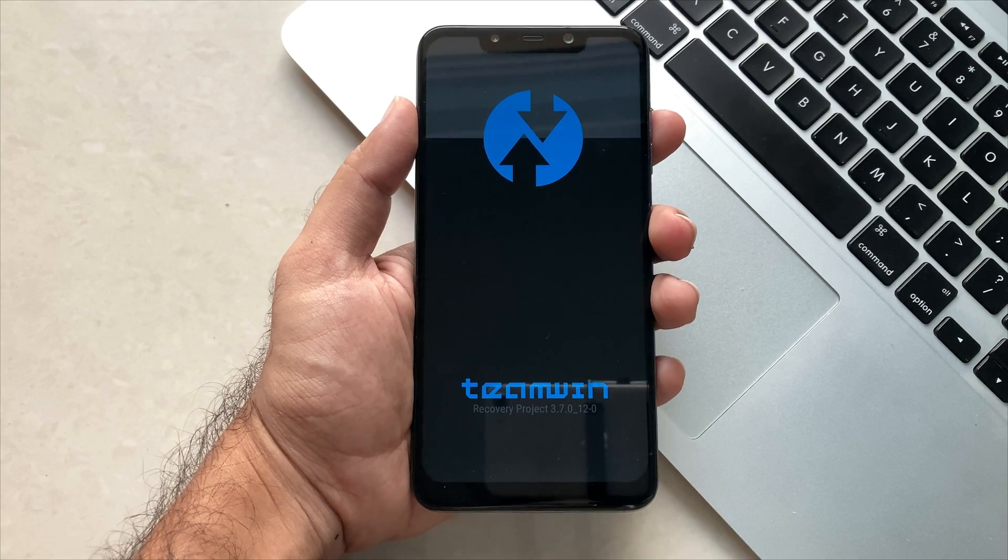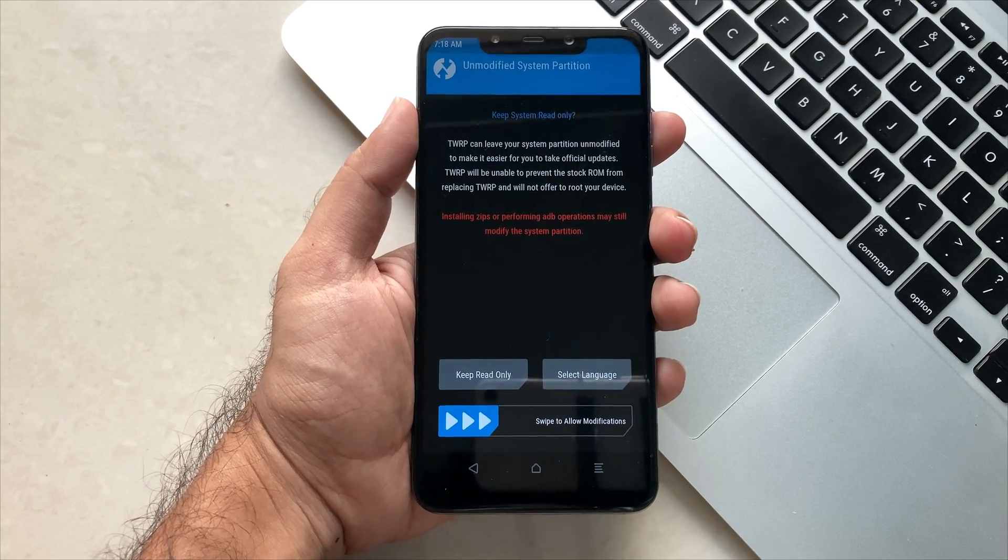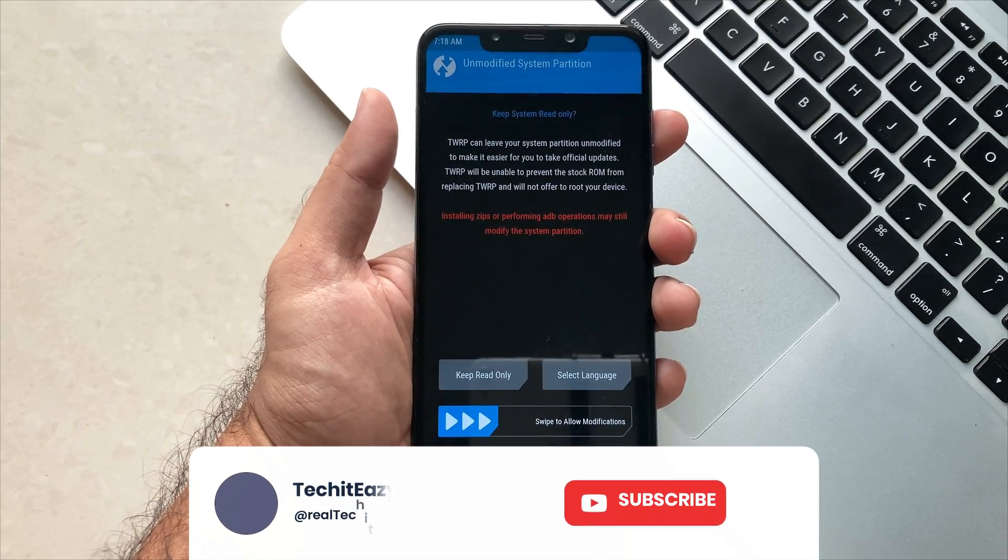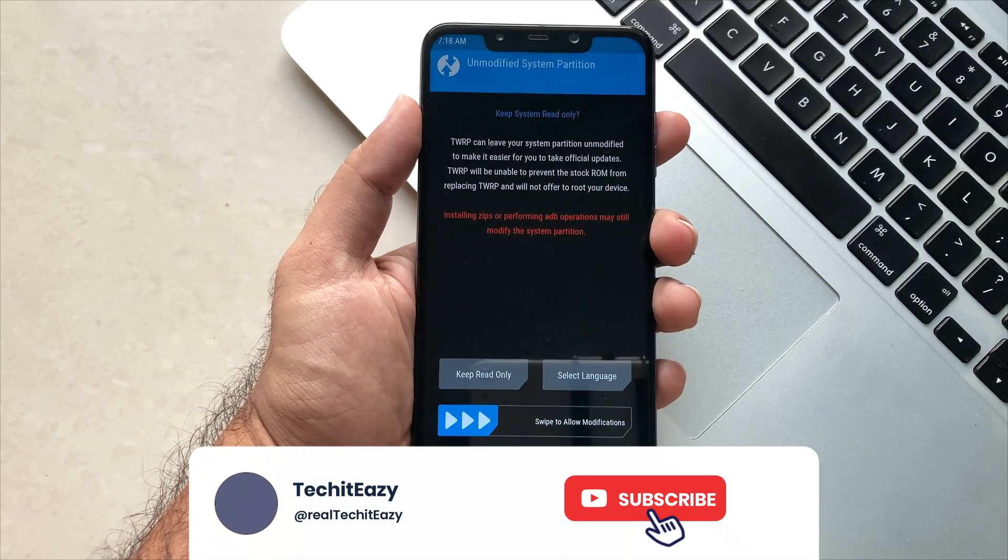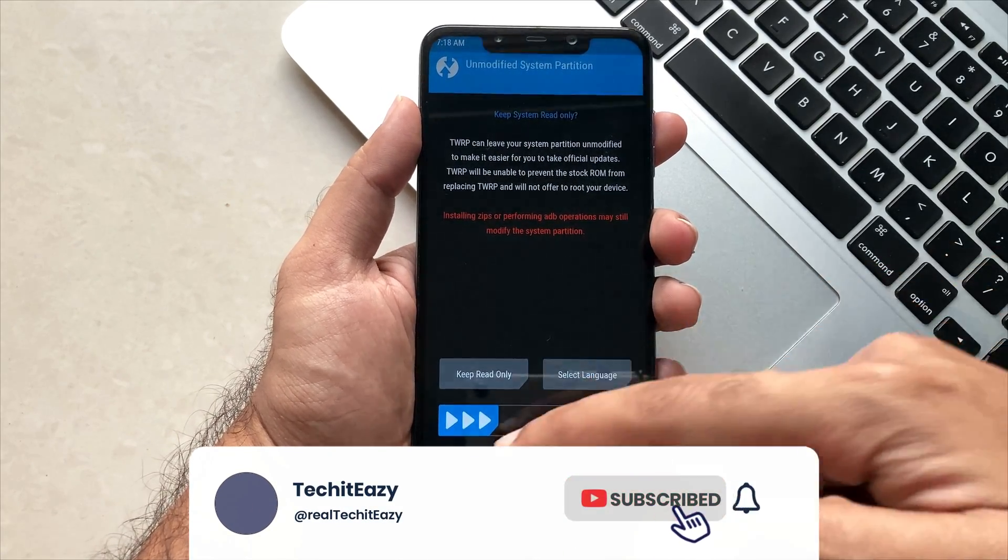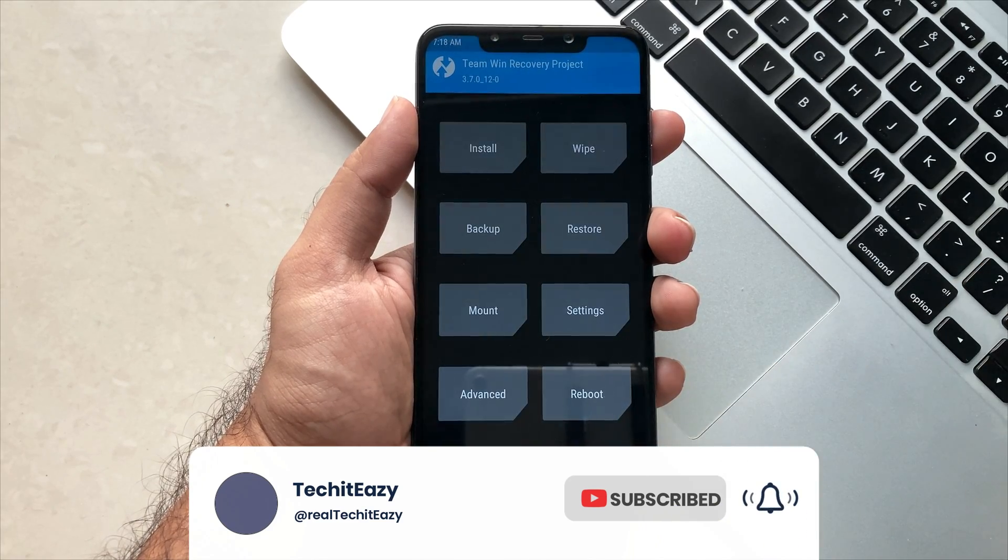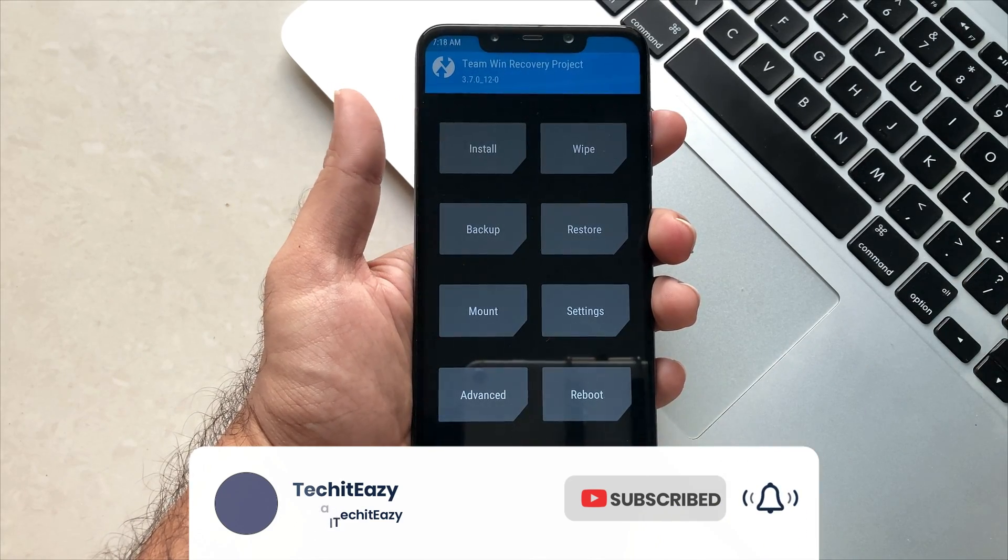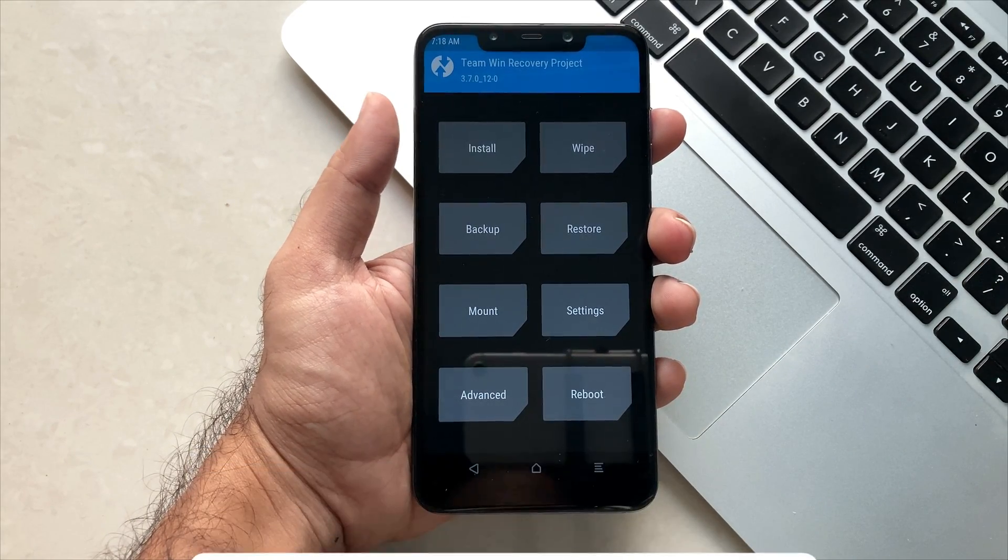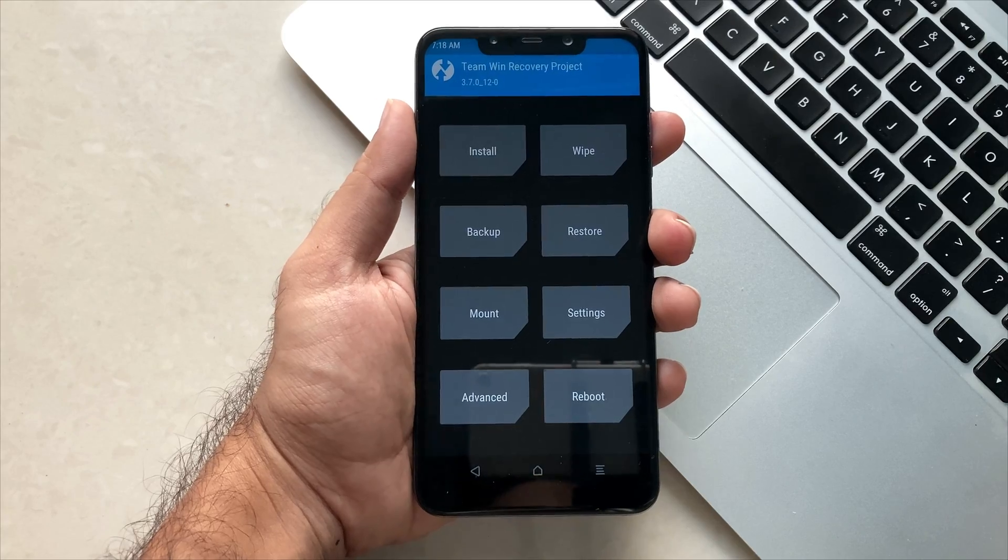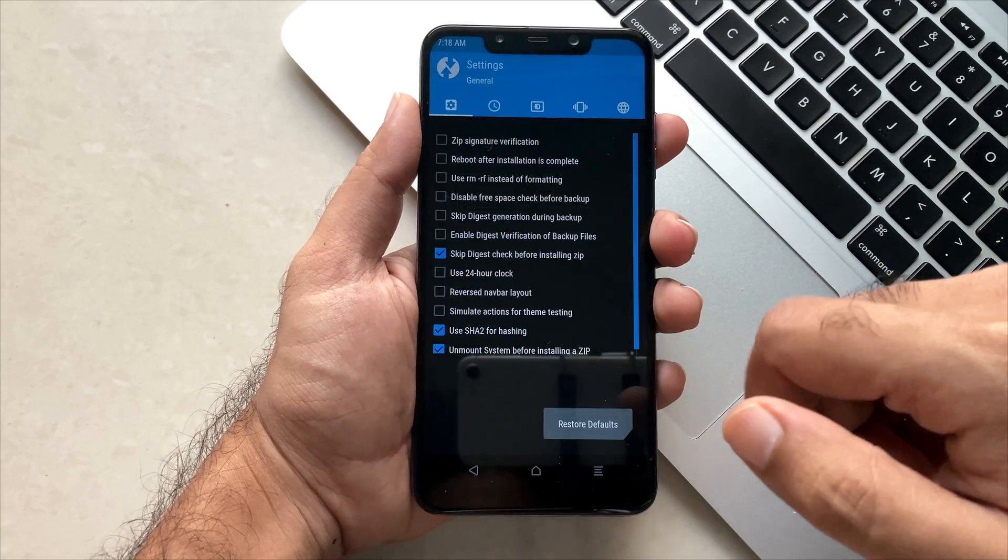Over here, you just have to swipe to allow modifications as a setup step, and boom, you are all set with the option which you actually need to flash Android 14 ROM with the latest TWRP installed.